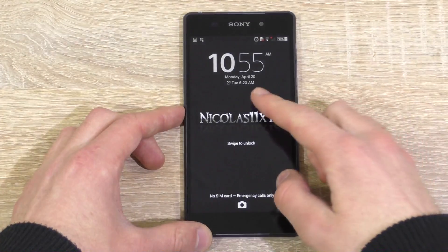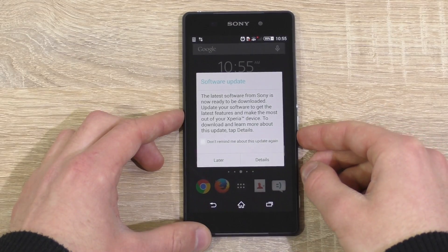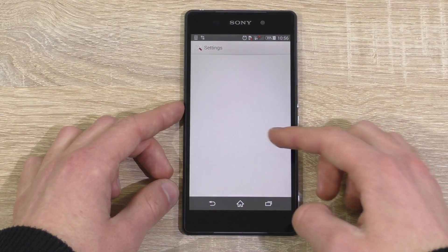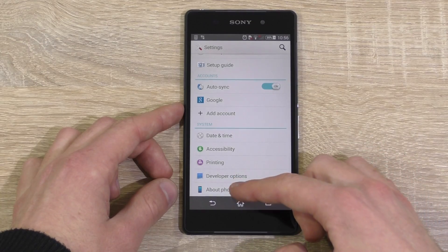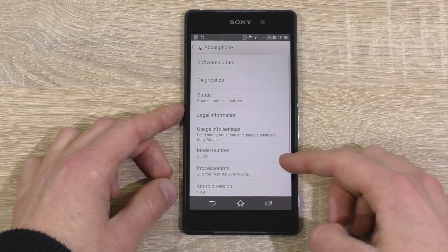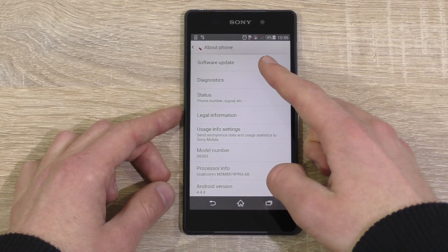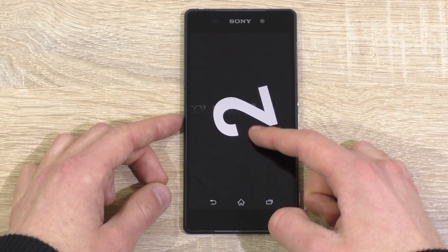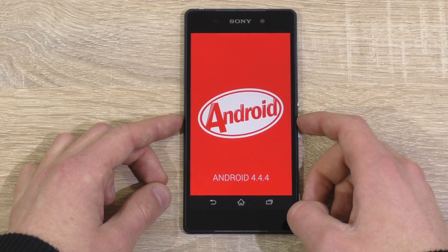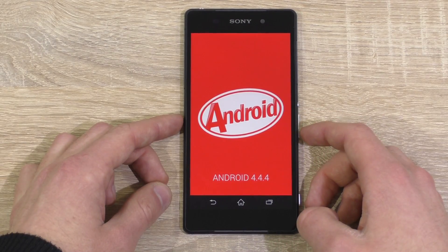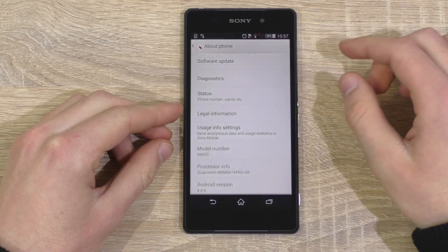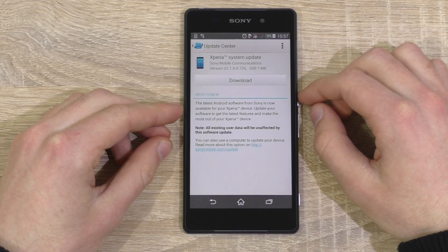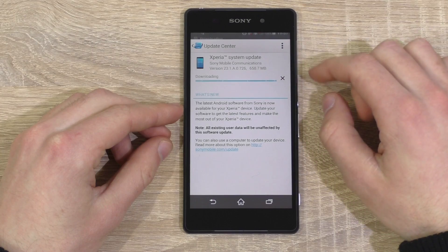First, you may get a notification on an available update for your phone, but if you don't get one, go to Settings, then to About Phone, and there you can check for updates manually if you want. As you can see, this Xperia Z2 is currently running Android 4.4.4. To start the update, go to Software Update, then select the available system update, and hit Download.